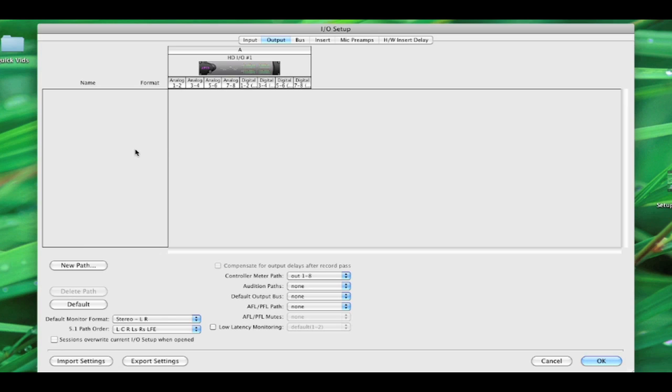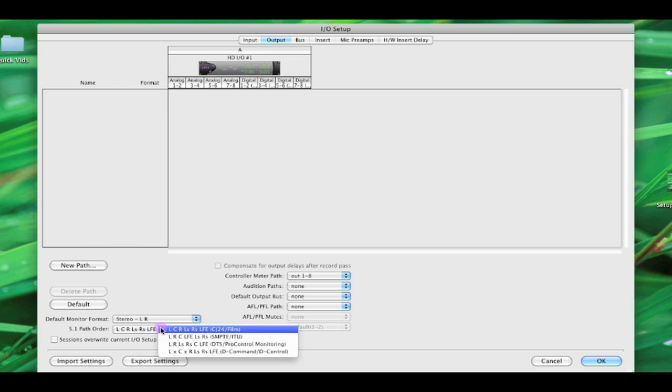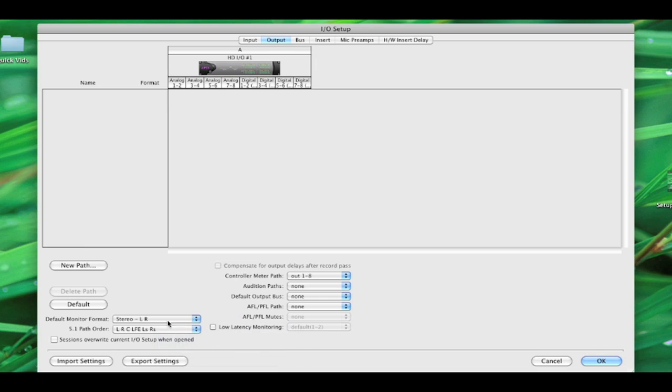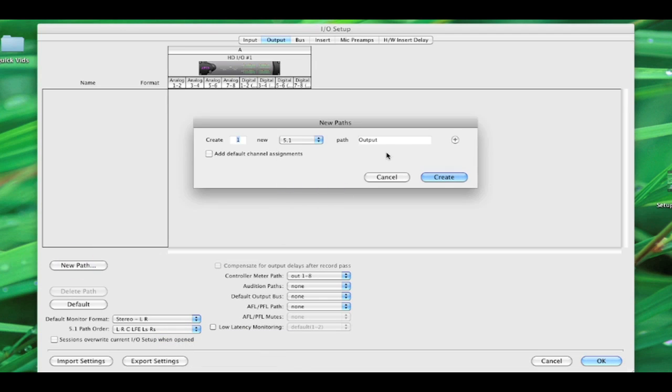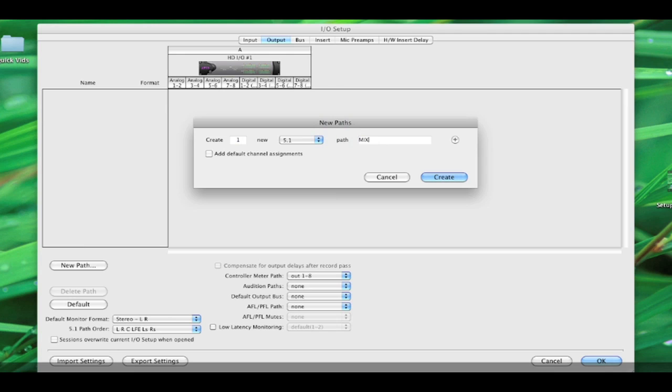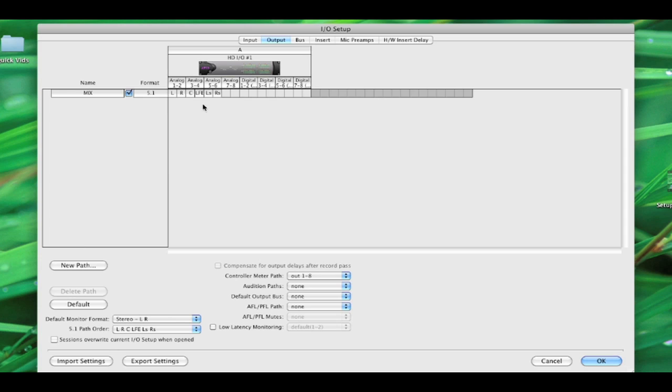So to do that, I'm going to first... Personally, I like to work with SMPTE Path Order. And that just is the arrangement of the chiclets. So I'm going to choose that. I'm going to now click New Path and create a new 5.1 path. We'll call Mix. And I'm also going to say Add Default Channel Assignments. So there we go. There's our primary path.